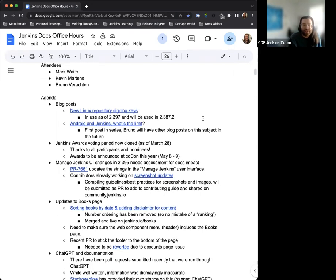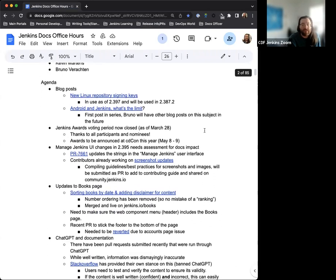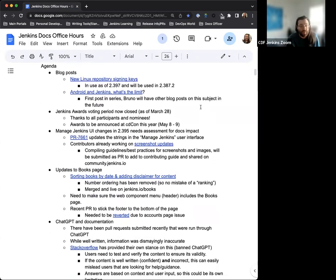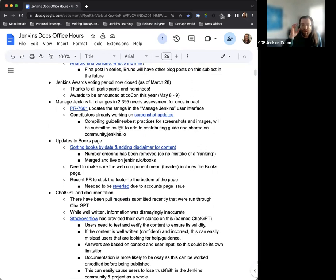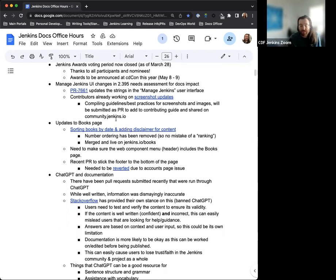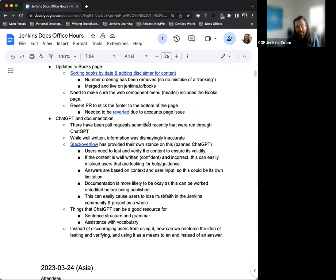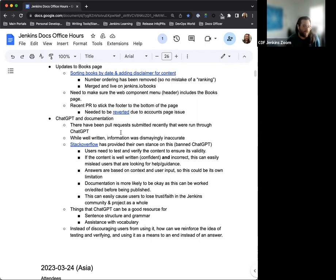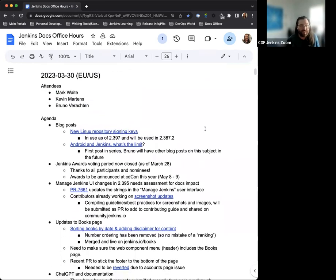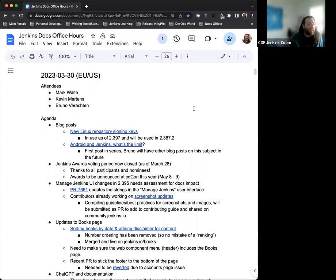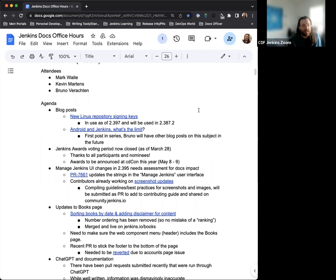For our agenda we have a couple new blog posts to mention and highlight. The Jenkins Awards voting period is now closed. Some changes to the managed Jenkins UI that recently were implemented and what we're looking to do to help with that. Updates to the Jenkins book page. And finally, this was something that we were going to discuss last week, but I wanted to hold off, make sure that we have a full house to discuss. We'll talk about ChatGPT and documentation and where things are at a little bit. There are good and bad things to it and benefits and takeaways that we can really use.